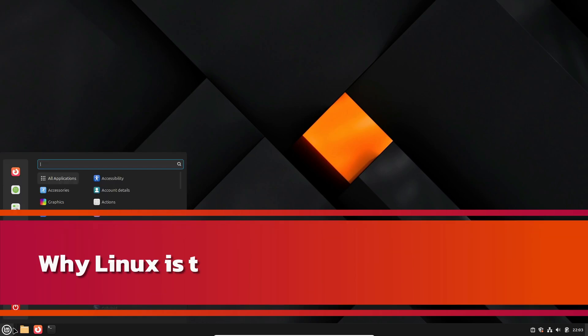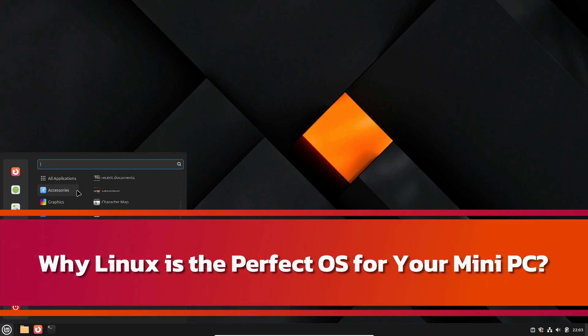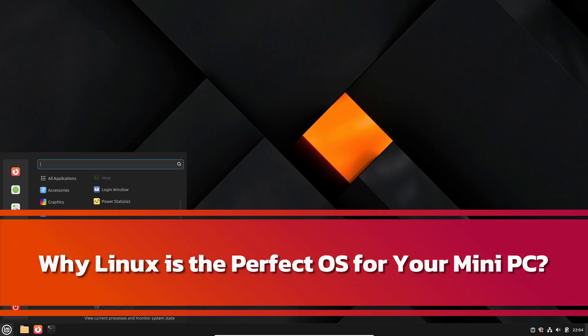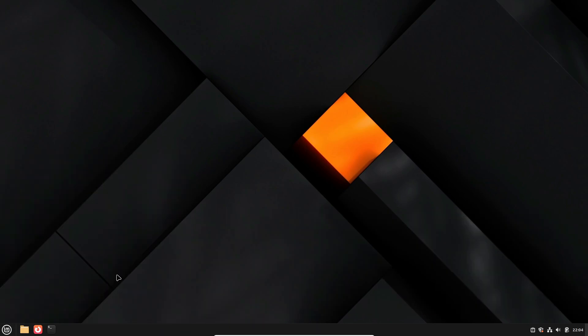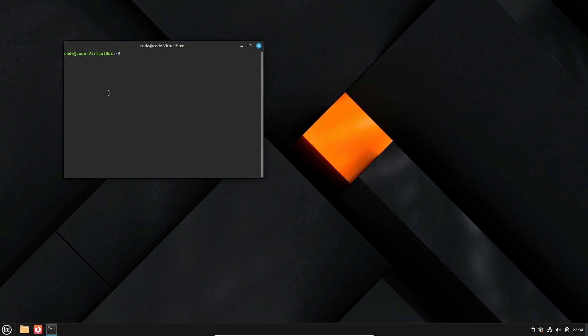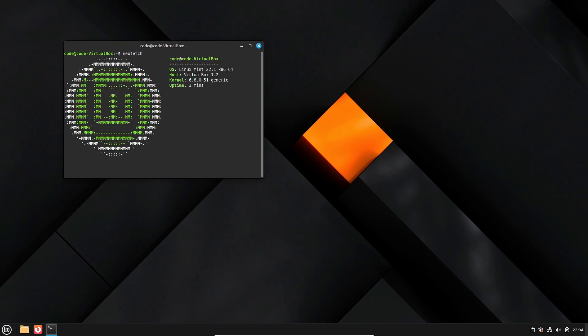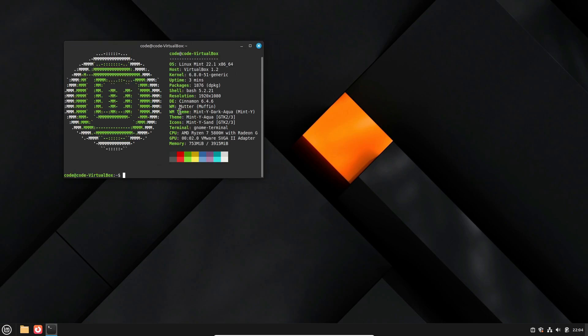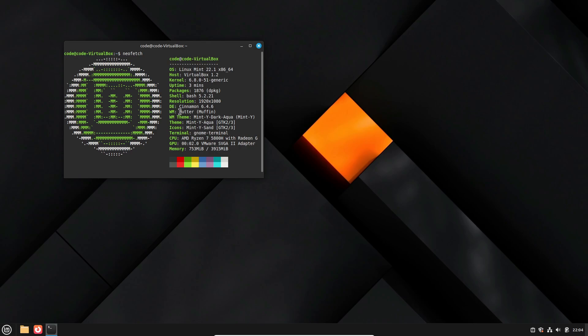Hey everyone, welcome back to the channel. Today we're diving into why Linux is the perfect operating system for your mini PC. So take a deep breath, relax, and let's get into it.